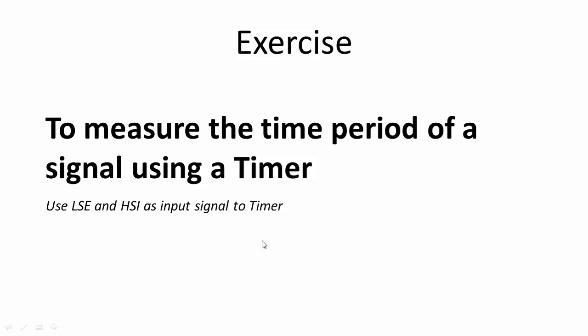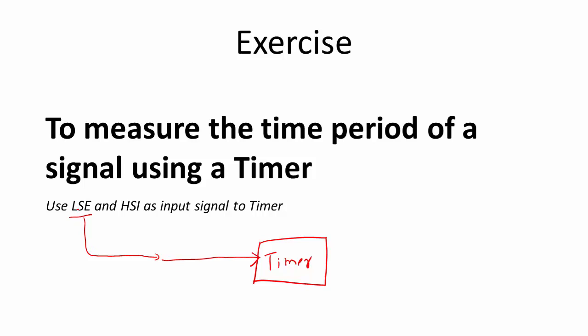This works something like this. We have a timer and we're going to give an input signal to this timer. The source for this signal can be from LSE, that is the low frequency crystal oscillator which is present in your board. We connect LSE to the timer and then we can measure the time period of that low frequency crystal oscillator. If we know the time period, it's very easy to calculate the frequency.